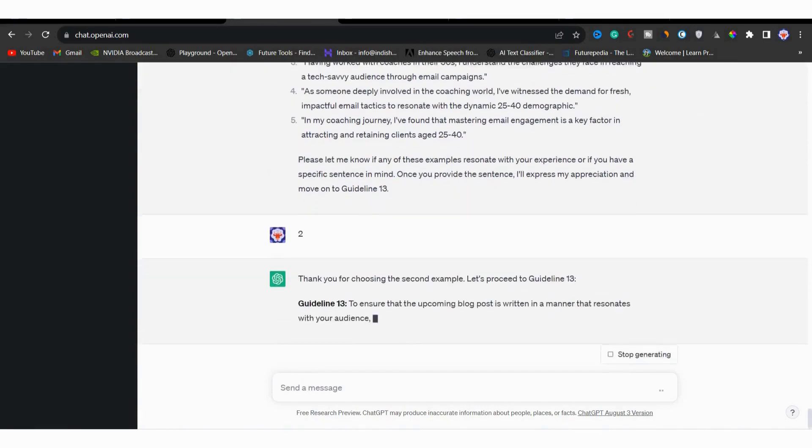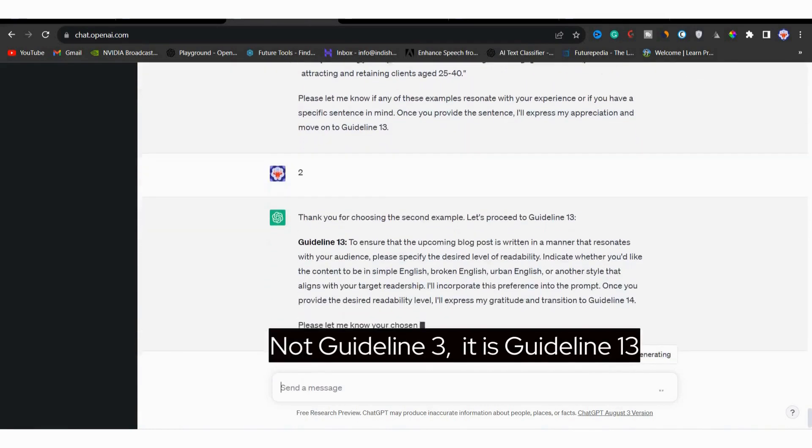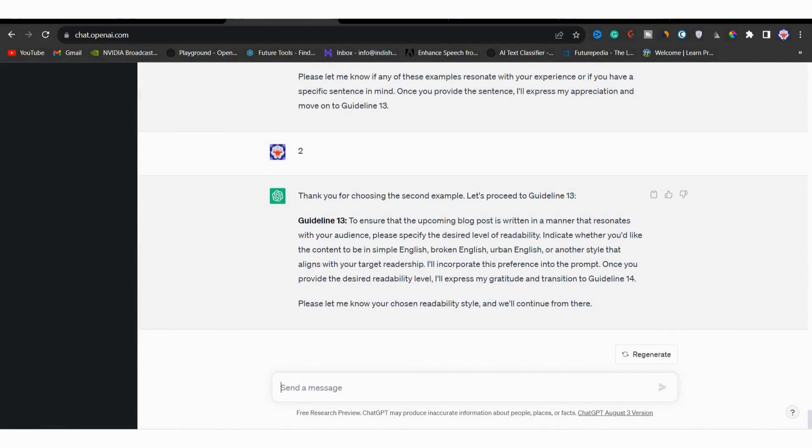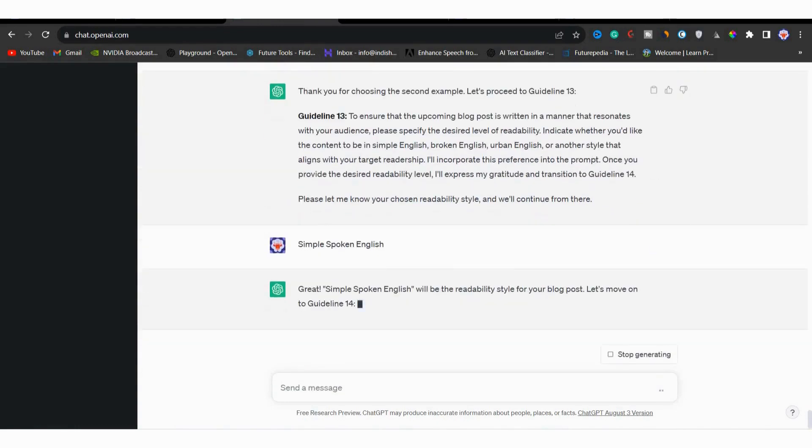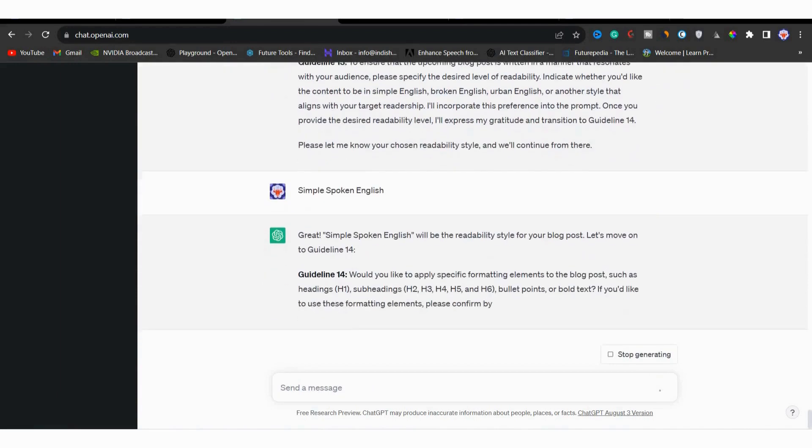Next we have guideline thirteen. Here it will ask you about the desired level of readability. This is about making sure the text is easily readable. So it will ask you to choose whether you want to write this in advanced English, simple English, urban English or simple spoken English. I will go with simple spoken English because that's what gives reader human-like reading vibes.